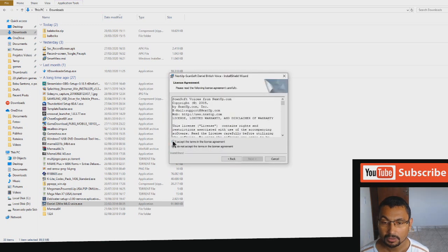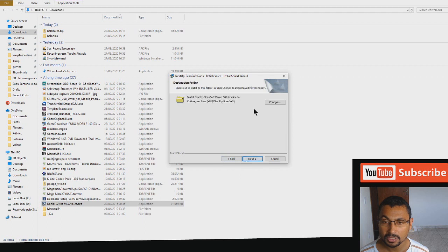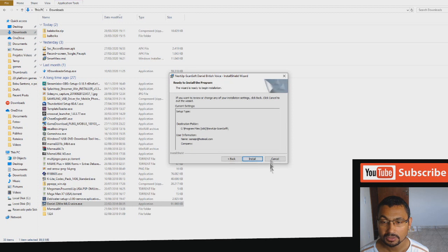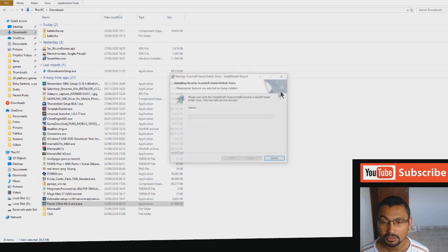Next, next. Accept the terms in the license agreement, next. We'll install on C files, next, install.